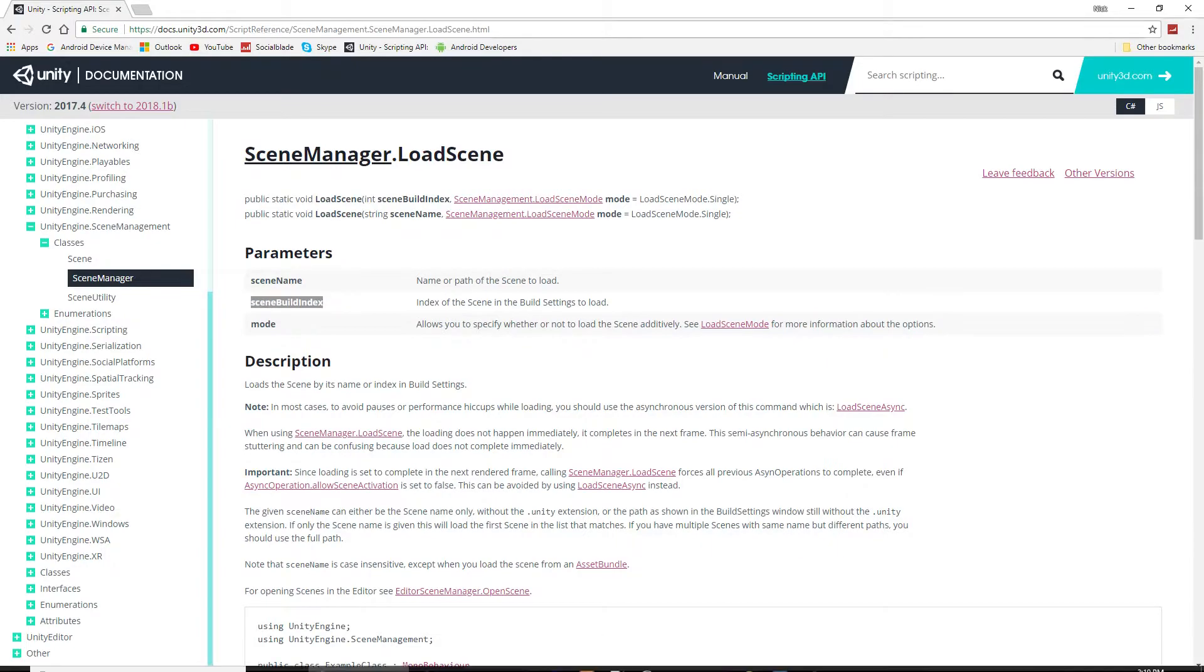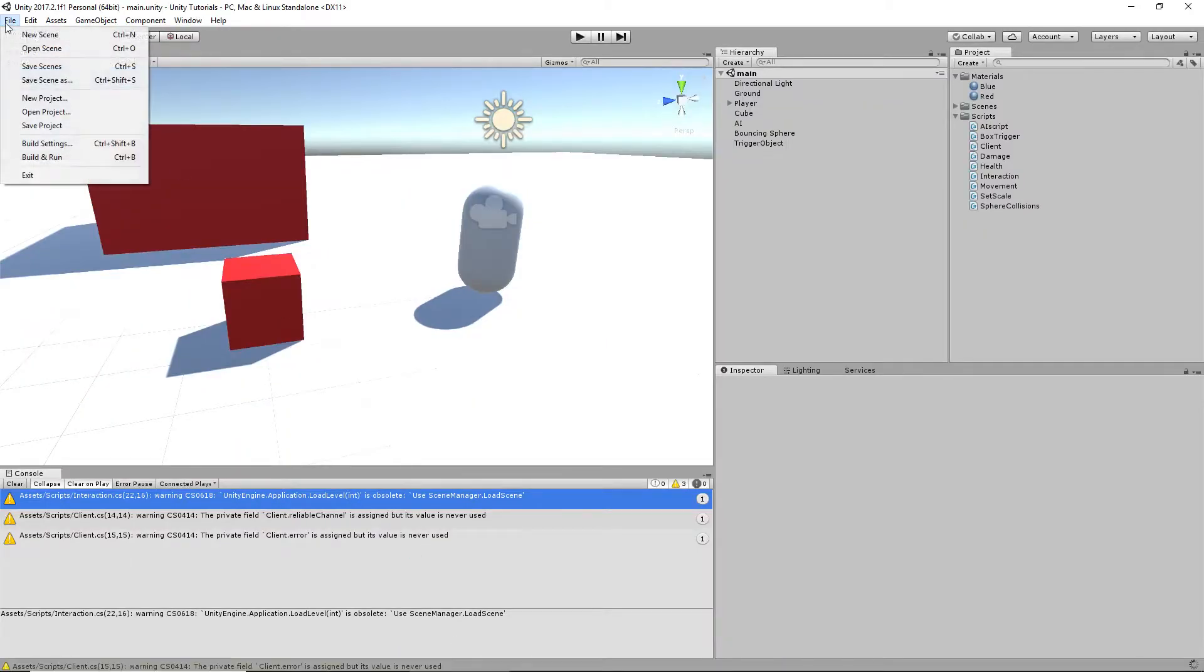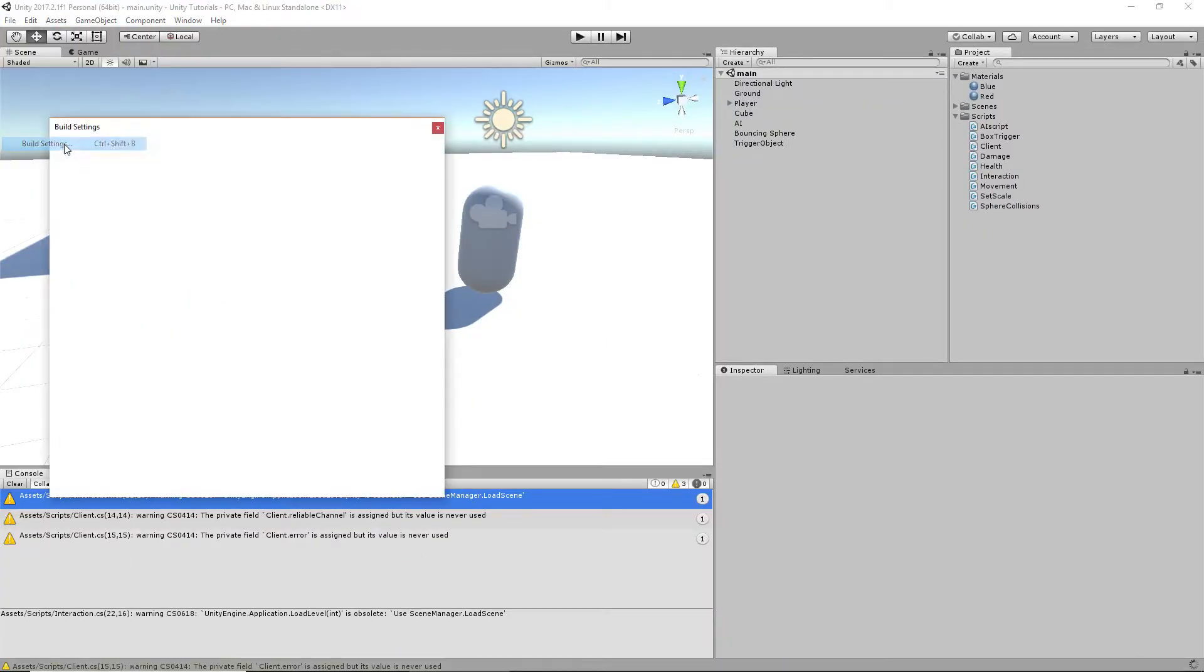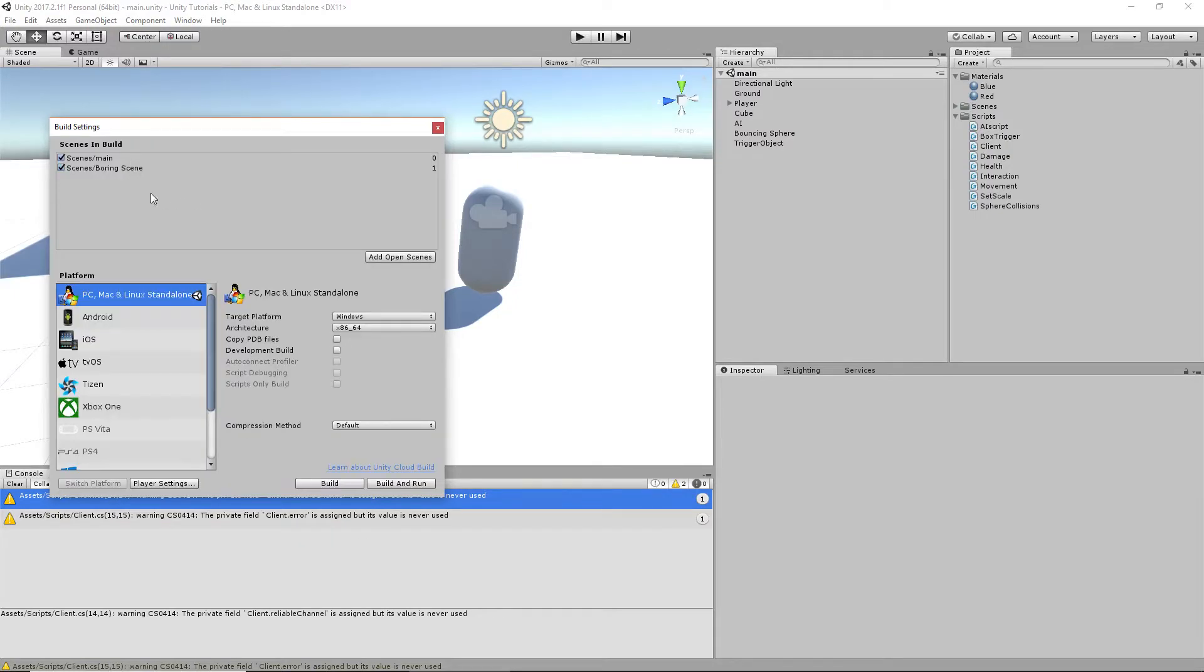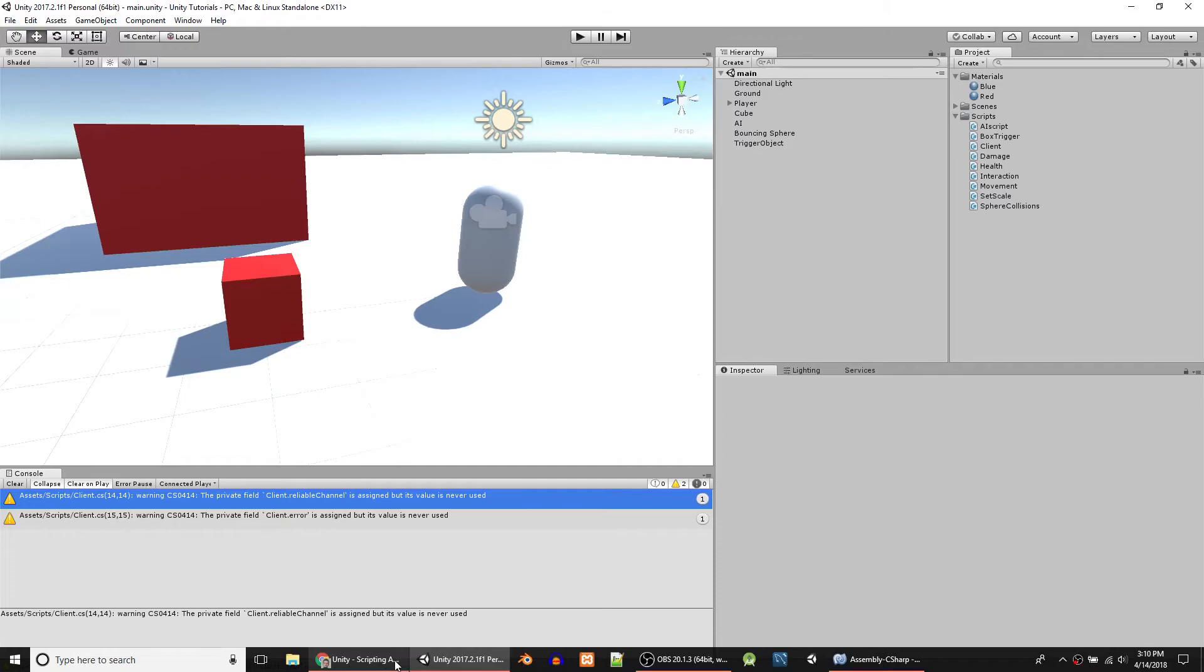If you don't know what the scene build index is, that's when you go here, to Build, Build Settings. And all these scenes included here, this is the index number at the end. And one was the scene we created for an example.